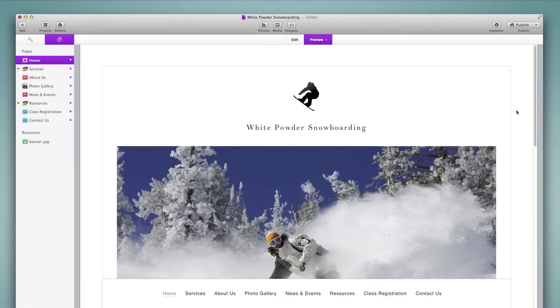RapidWeaver 6 is here and I'd like to spend this video walking you through the new features available in this version of the software. If you are a user of a previous version of RapidWeaver, then you will find this interface familiar but it still includes some significant upgrades and I'm going to talk about those here.